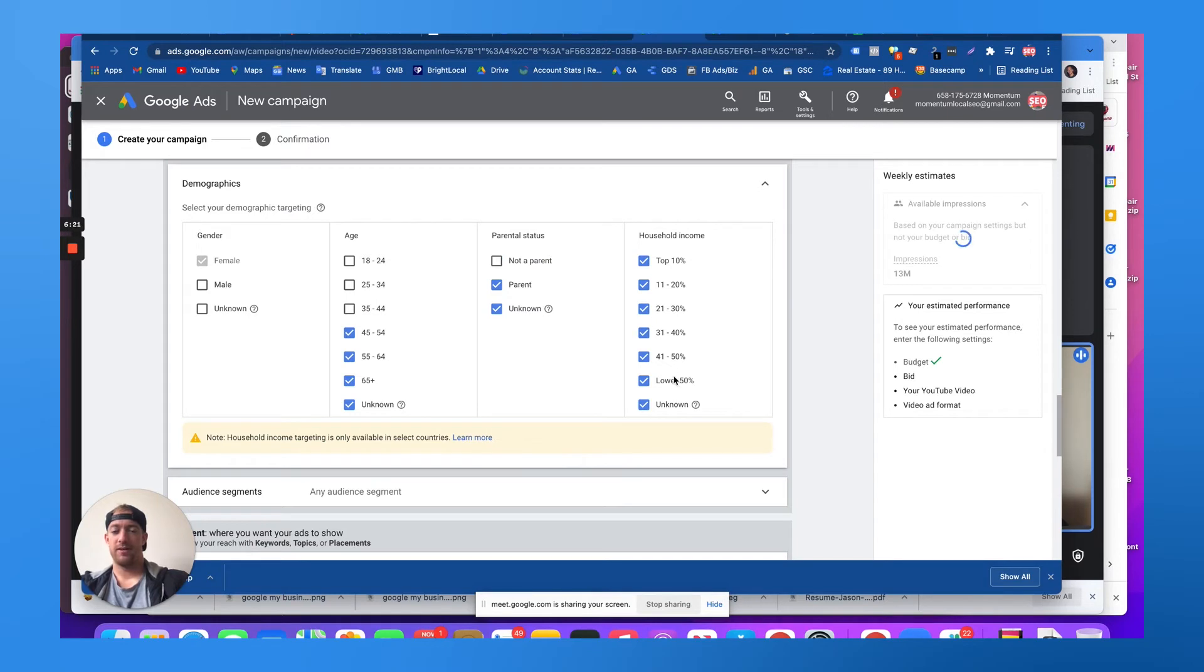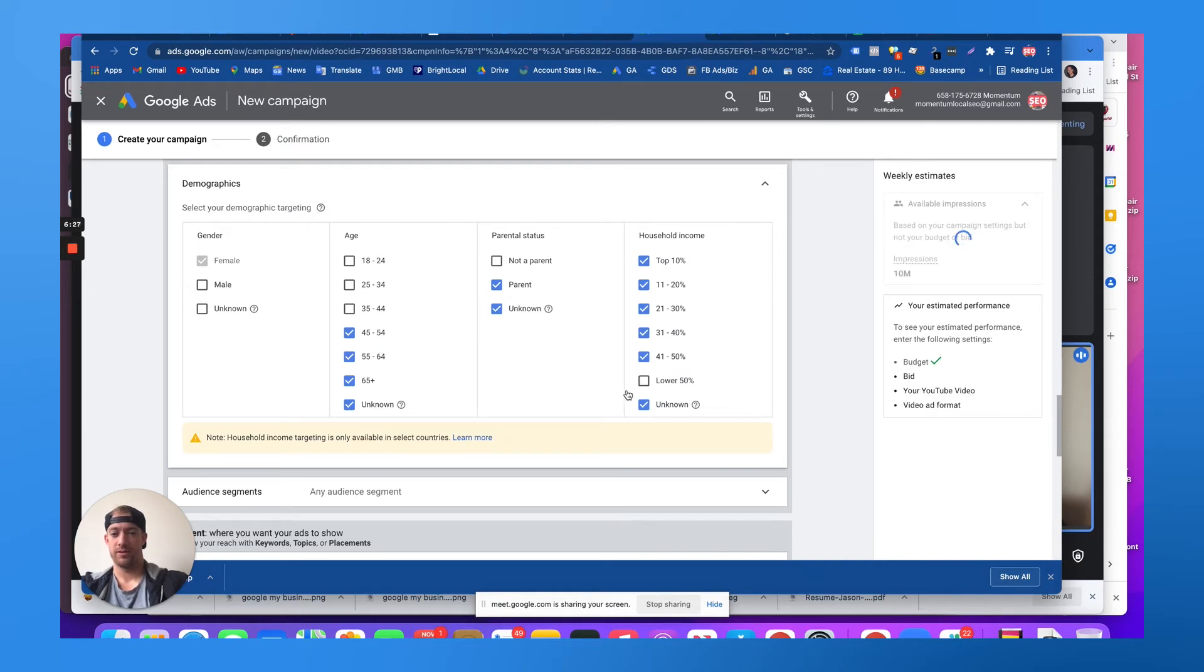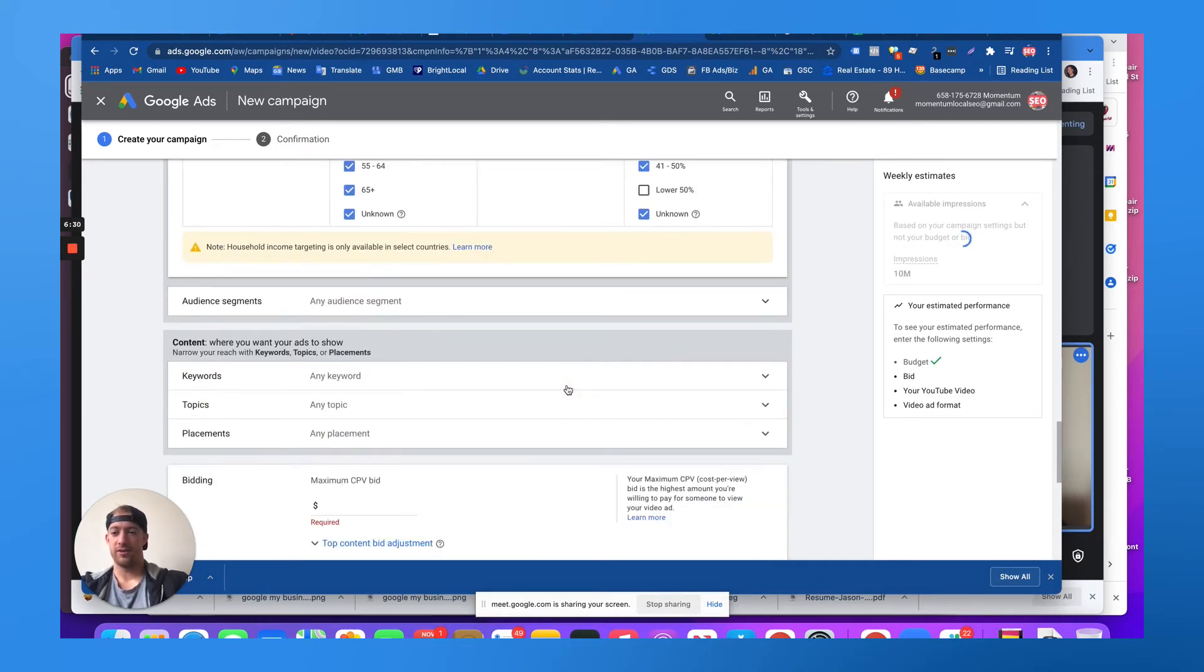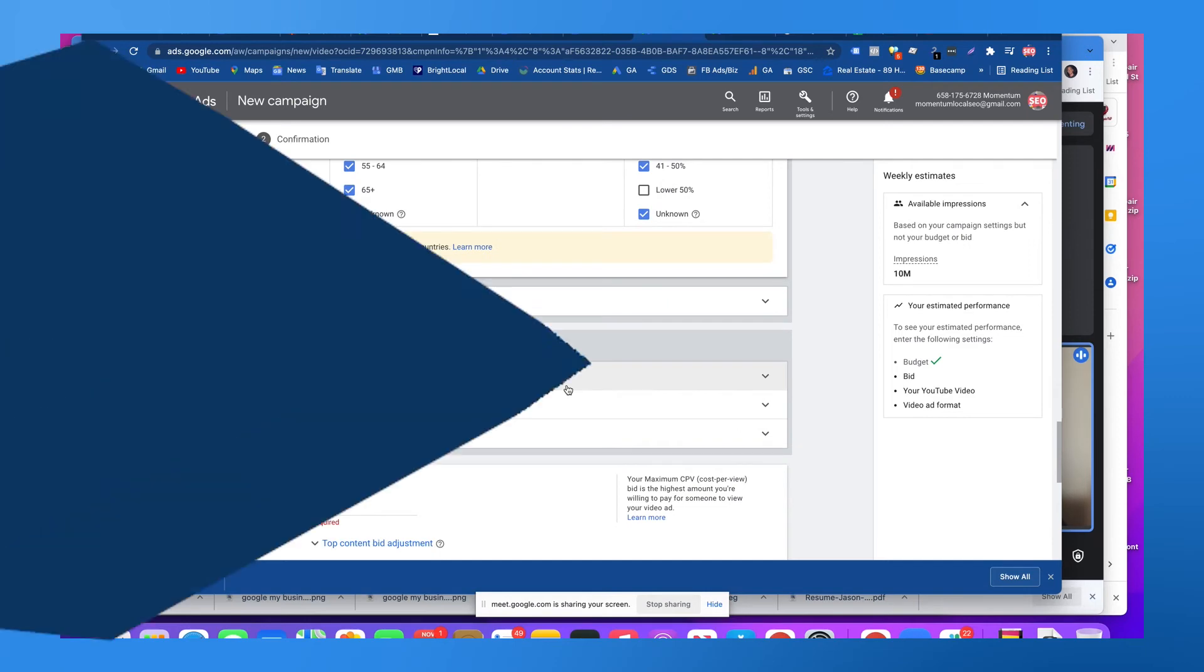And maybe we want them to have a higher discretionary income, so we remove the lower 50% of household incomes. You see how detailed targeting we're getting?